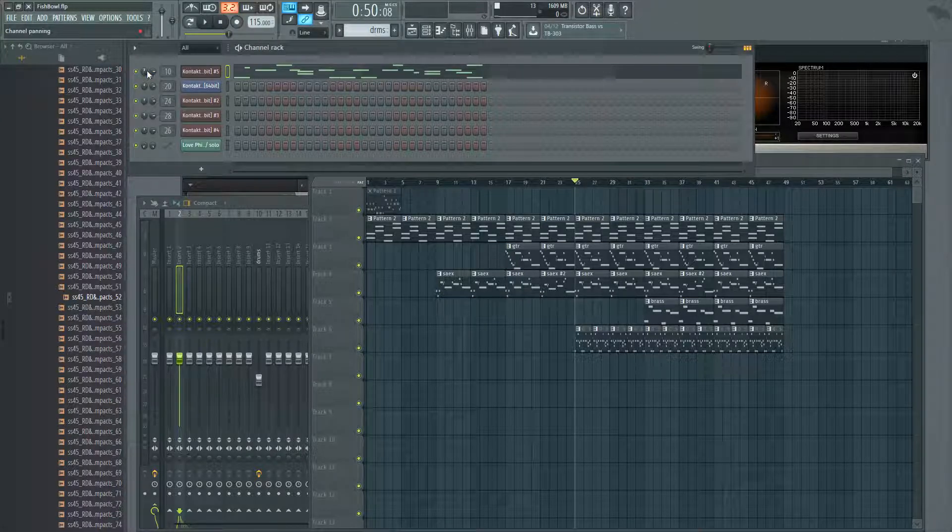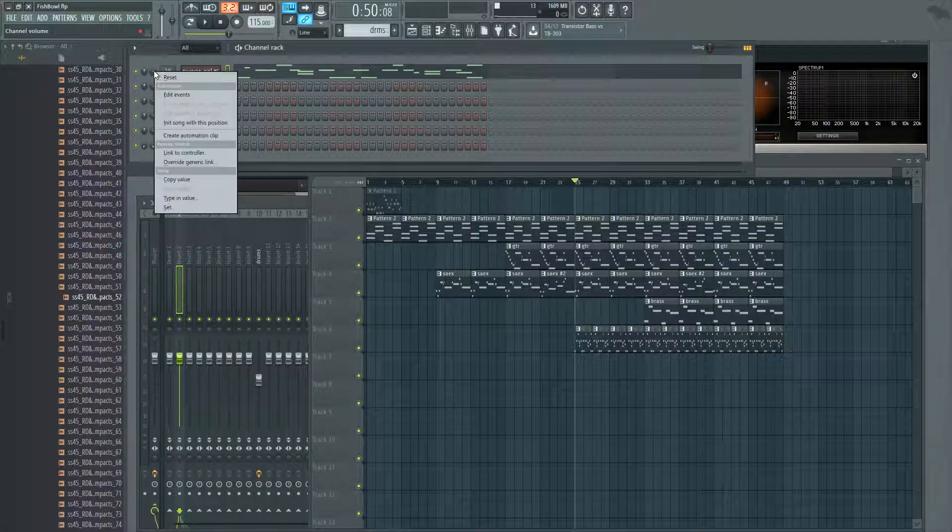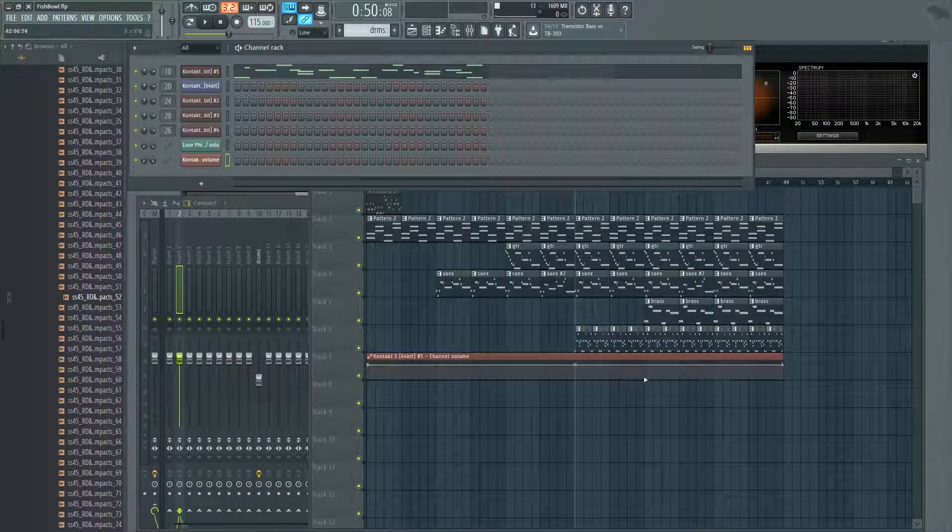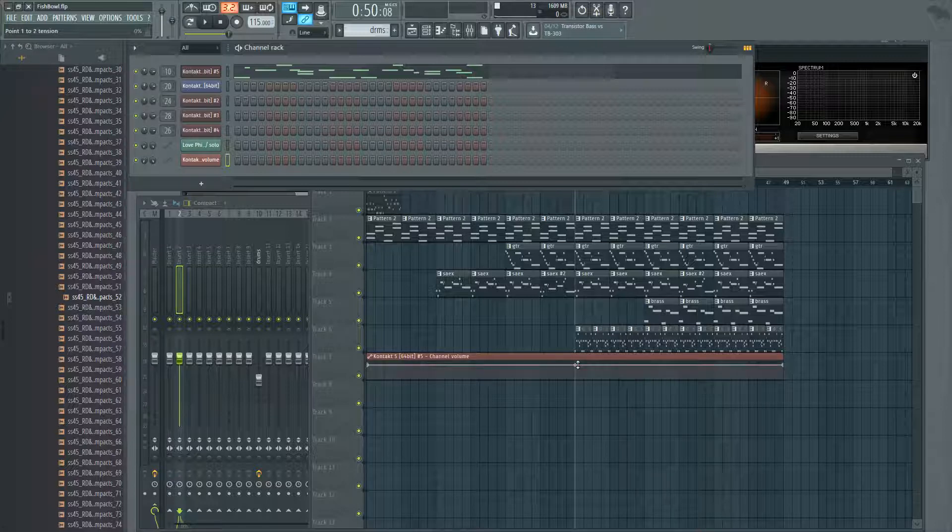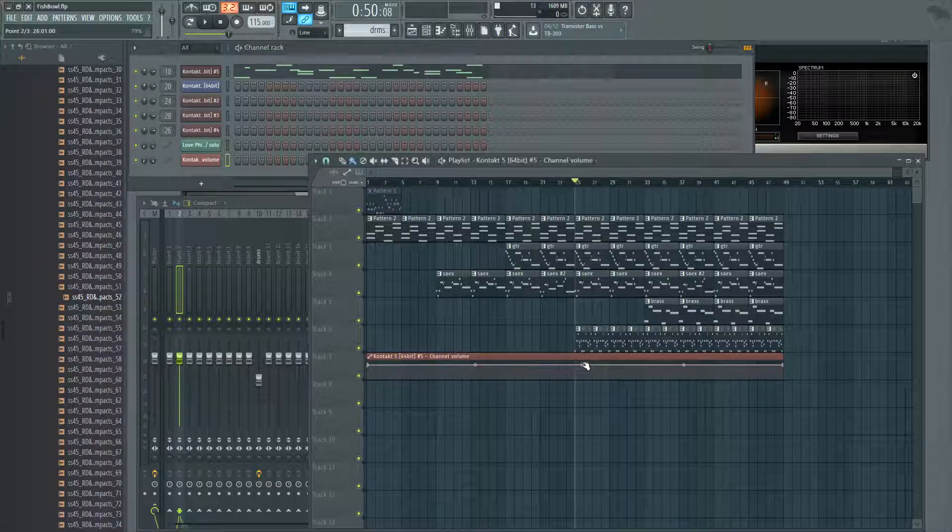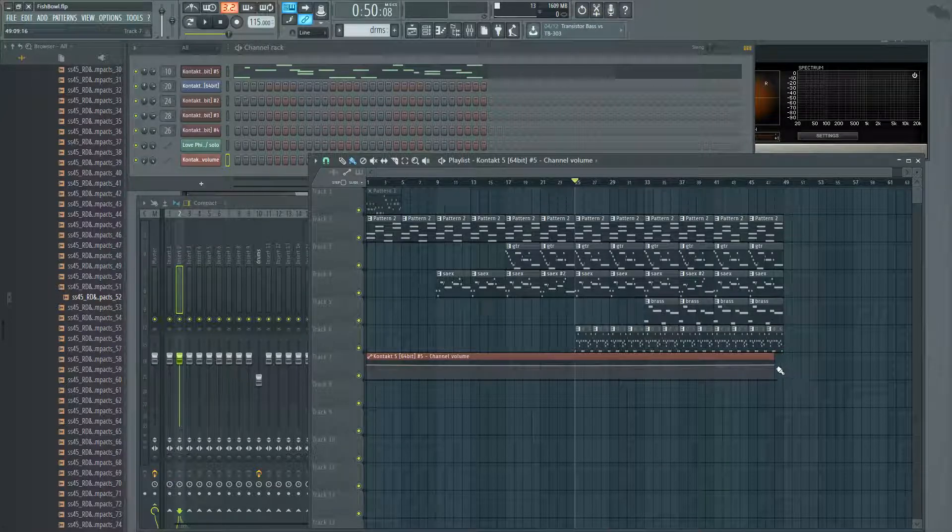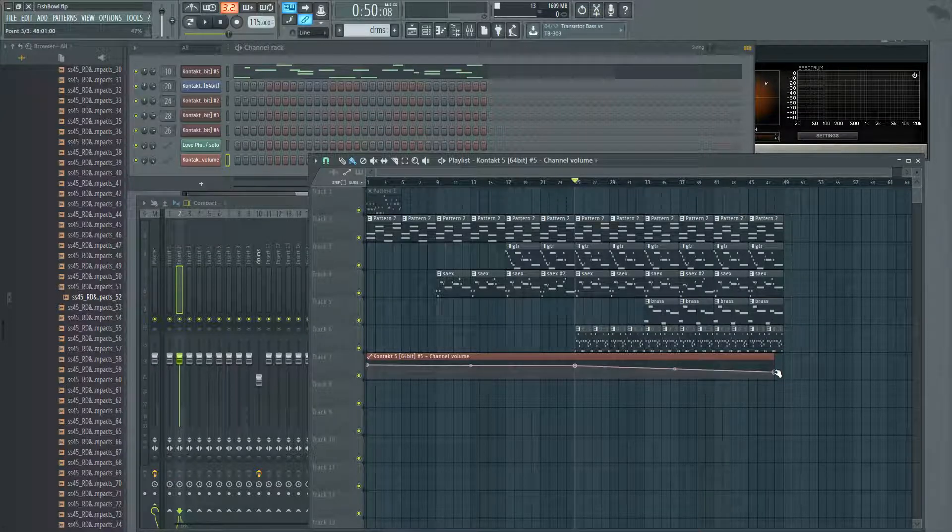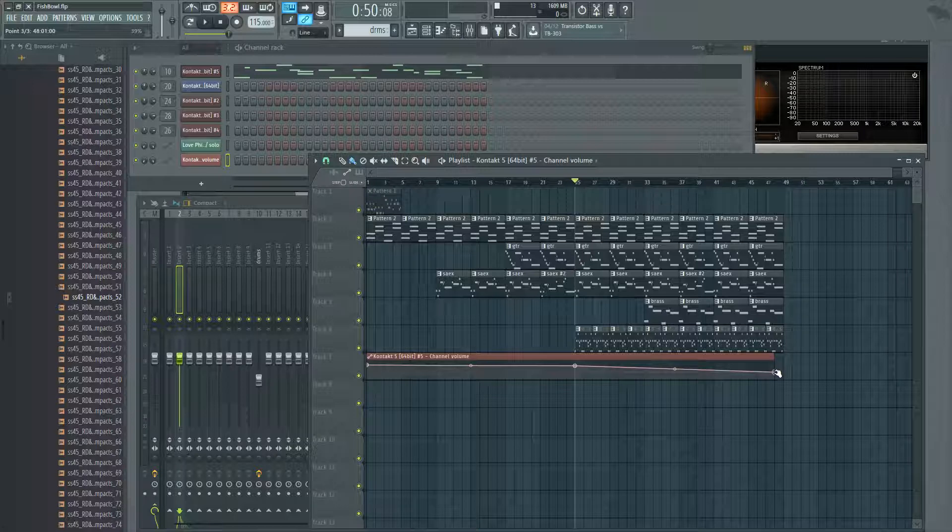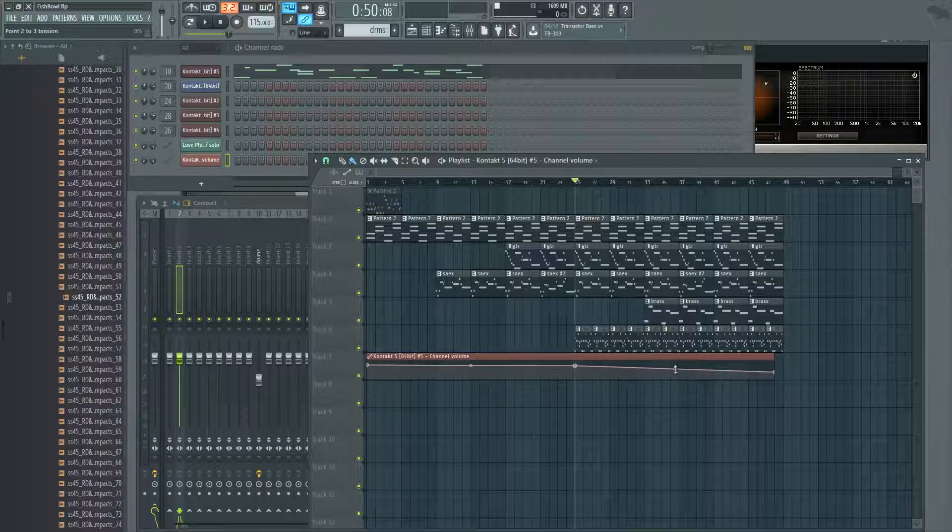That we already know, you right-click, create automation clip, this will allow you to change the automation on the volume of your track, maybe we want these drums to get more quiet.